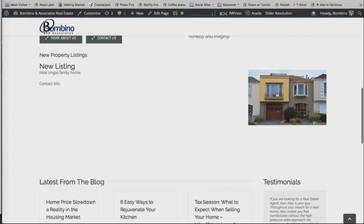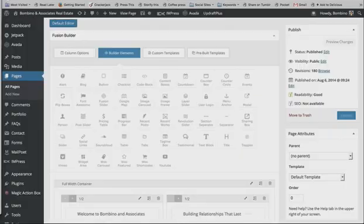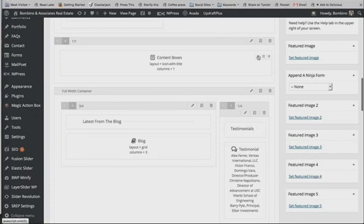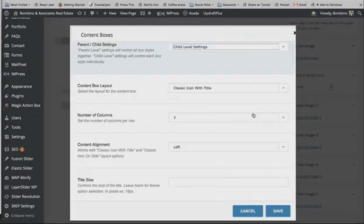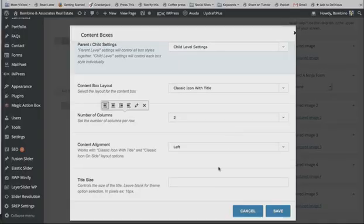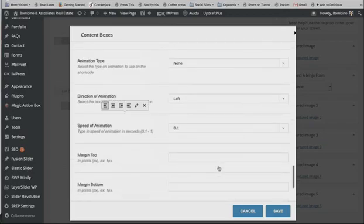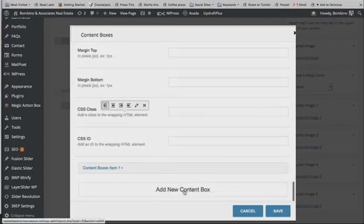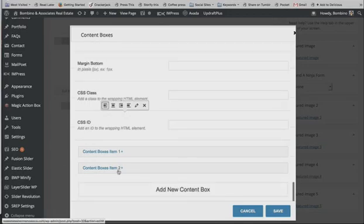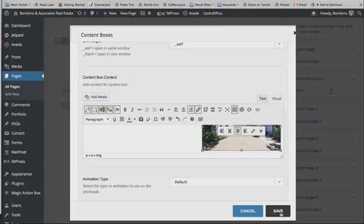Here we have our new property listing. We had chosen a full-width box, so the content is spread out across the page. What we can do now is change it to two columns so we can add another listing and it'll look better. Scroll down and add a new content box item for the second listing by clicking 'Add New Content Box,' then add all the same information — title, description, and media — and click Save after all your changes.